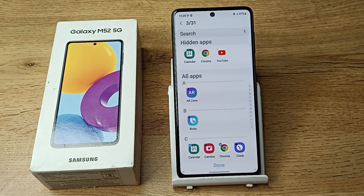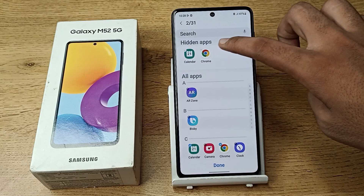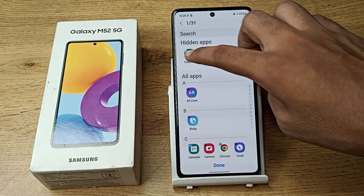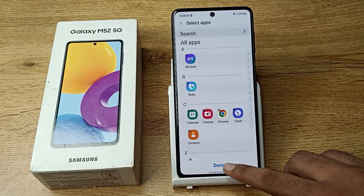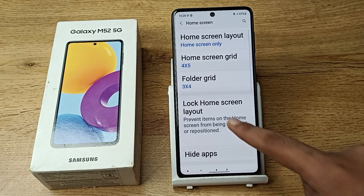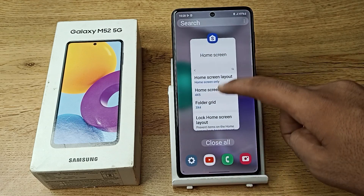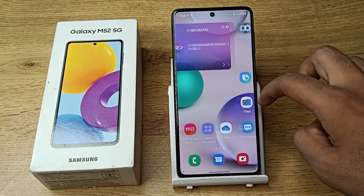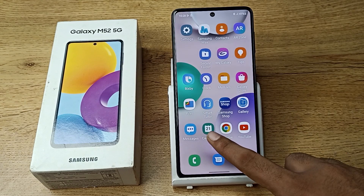You can see the hidden apps: Calendar, Chrome, and YouTube. Tap on them, then tap the 'Done' option at the top. Then come back to your home screen.